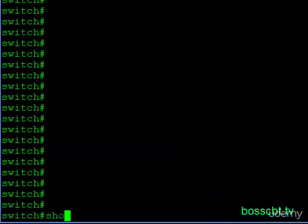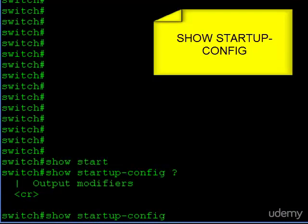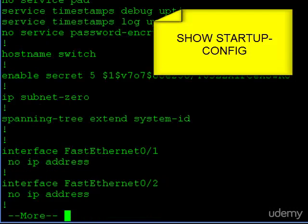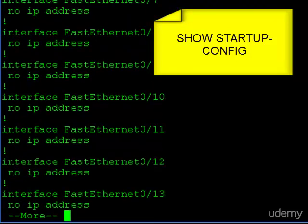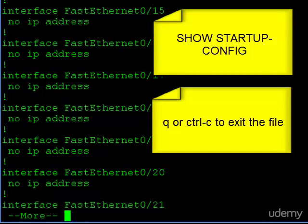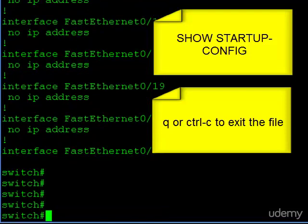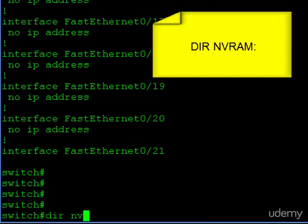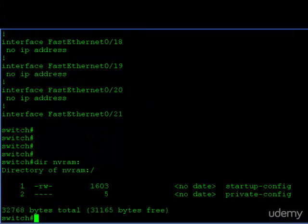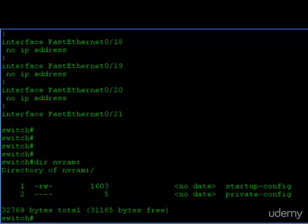We can take a look at the startup config using the show startup-config command. At the switch command line, I'll issue the show startup command. If I question mark that, you can see there are no additional parameters. Just hit enter and this displays the entire startup configuration file. You can scroll line by line, use the spacebar to go more quickly, or hit Q or Control-C to exit. We can also issue dir nvram: to see where this file is stored and how big it is.